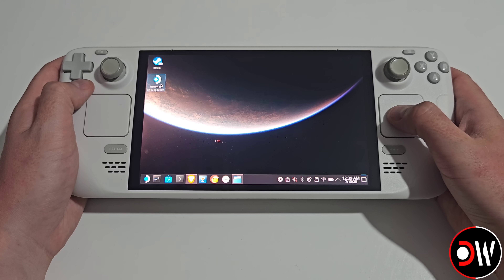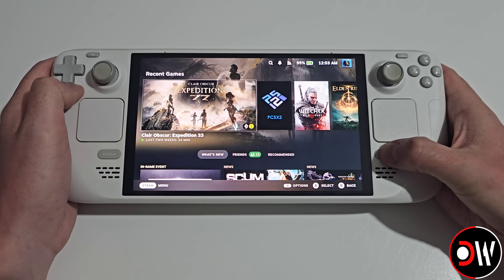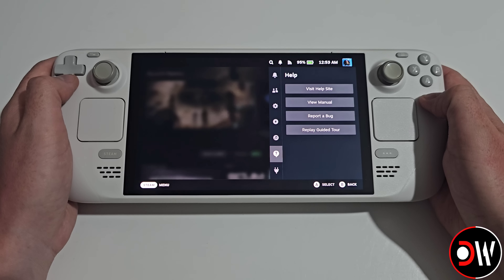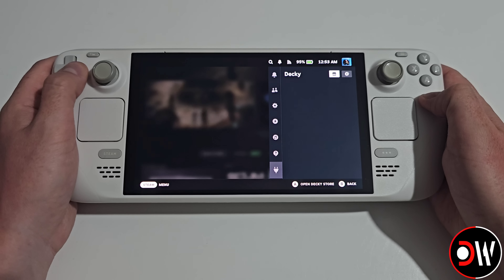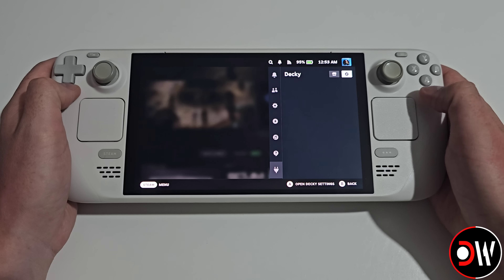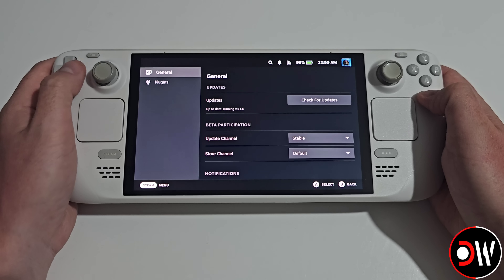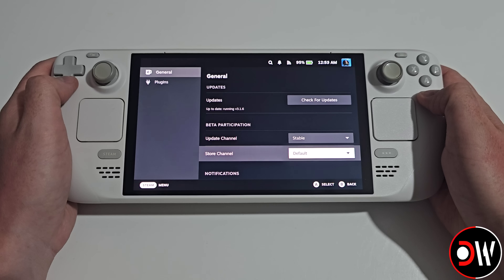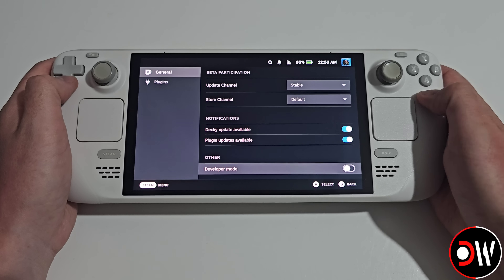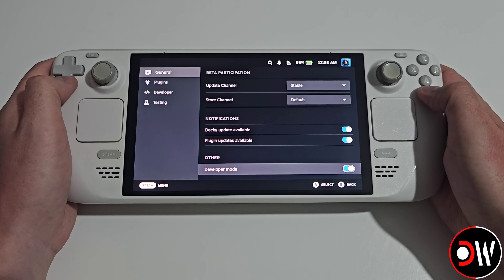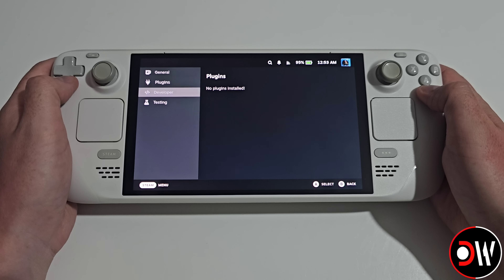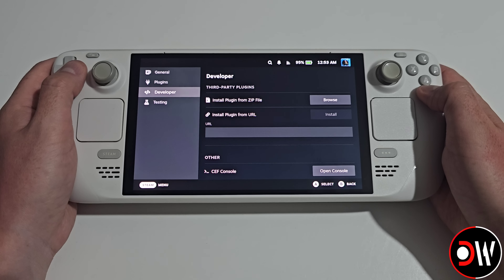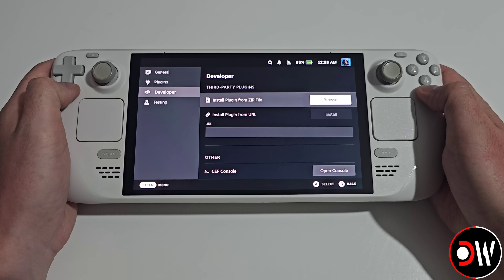Once that's done, we want to return to Gaming Mode, press the Quick Access Menu button, and go down to our plug icon for Deki that has just appeared. We want to press right twice to our Settings, and here we want to go down in General and enable Developer Mode. Press left, and we want to go down to Developer, and we want to choose Install Plugin from Zip File.